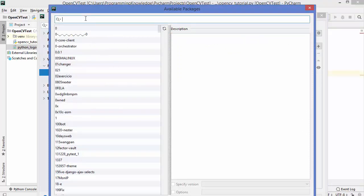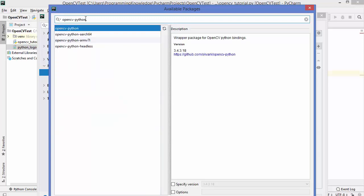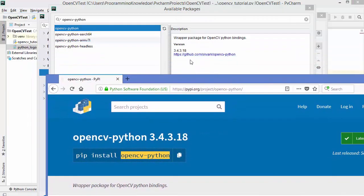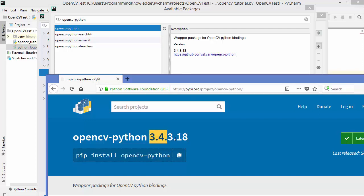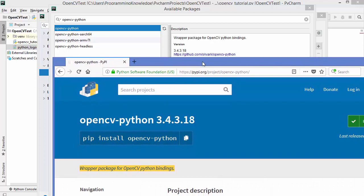After clicking the plus button, a search bar appears. Search for the package you are looking for — I've entered opencv-python and selected the first option. You can see this is the same package we saw on the Python Package Index website. The latest version shown is 3.4.3.18, which matches, and the description is also the same: 'wrapper package for OpenCV Python bindings.'